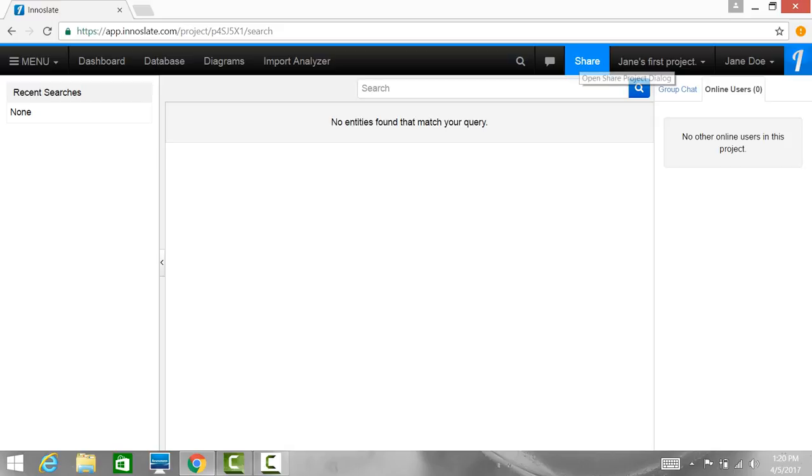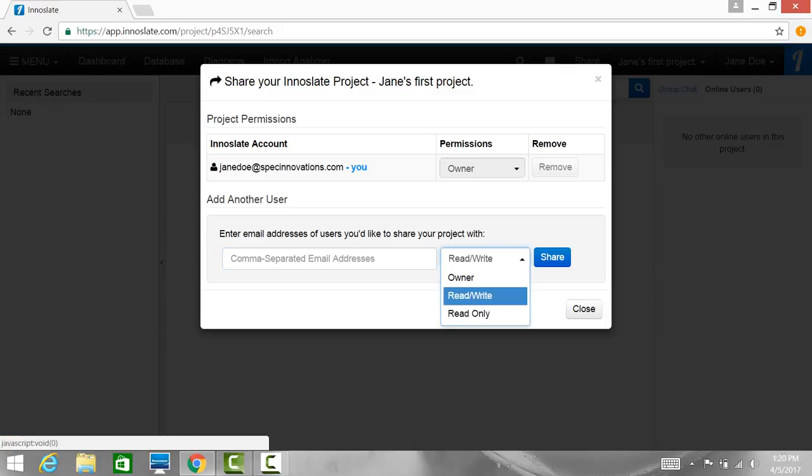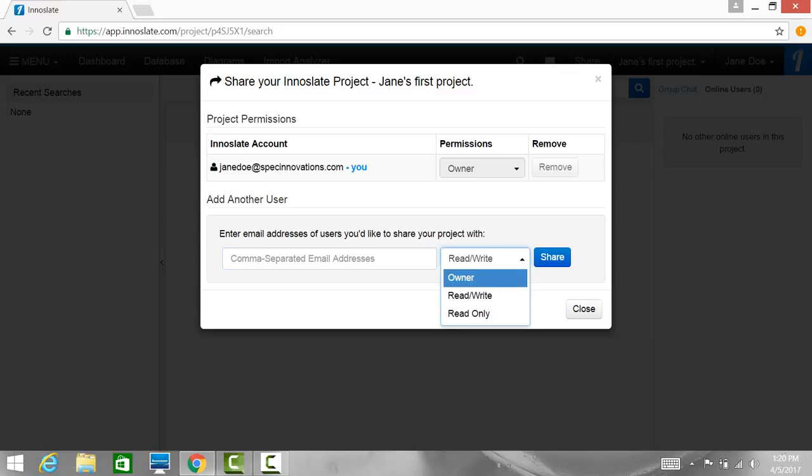Next is the share button. This opens the share project dialog. Here you can set project permissions, remove users if you are an owner, and you can also add another user. You can enter email addresses of users you would like to share with your project, set the permission level and then just click share.